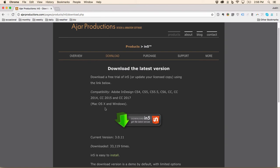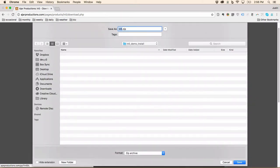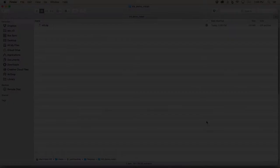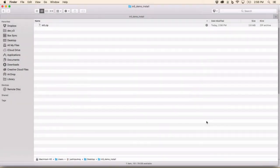On the In5 download page, I'm just going to click the button to download, save the zip file, and then I'm going to go to my Finder.